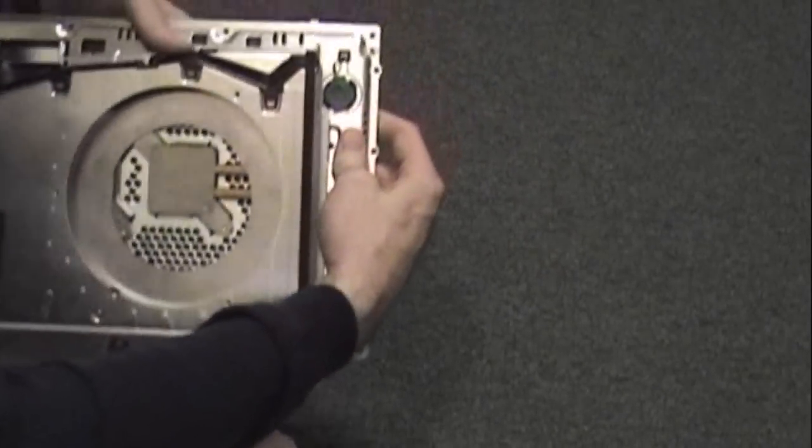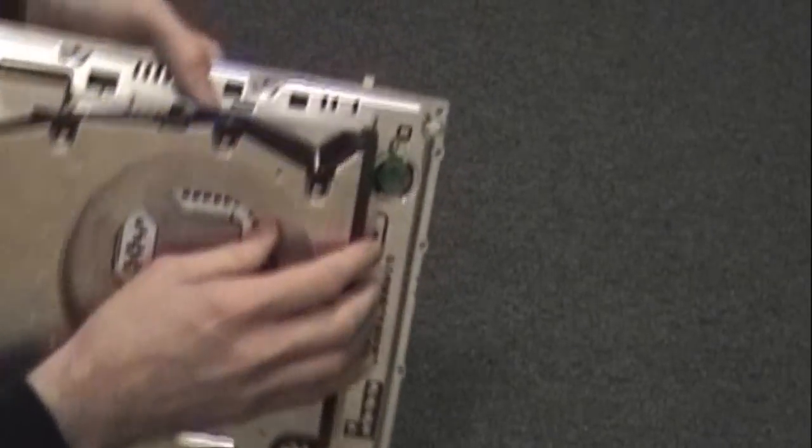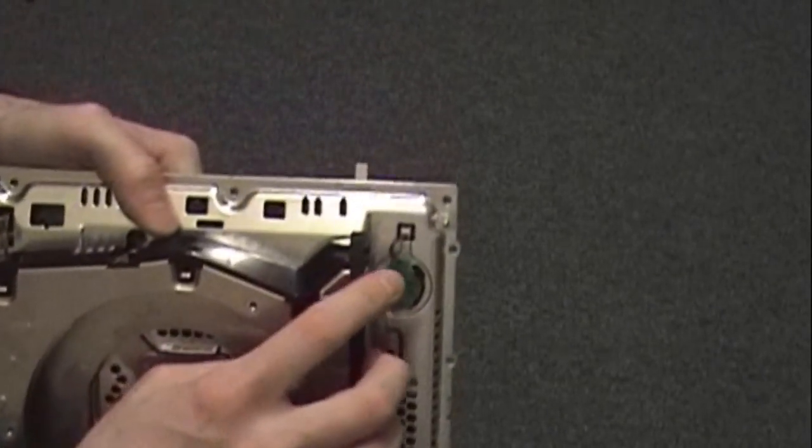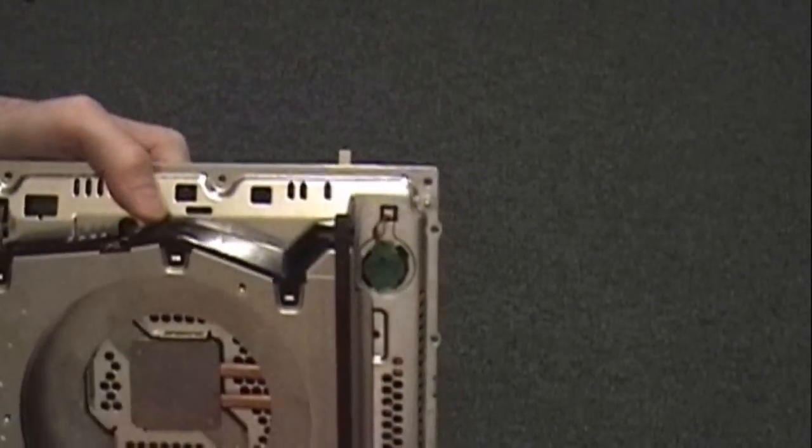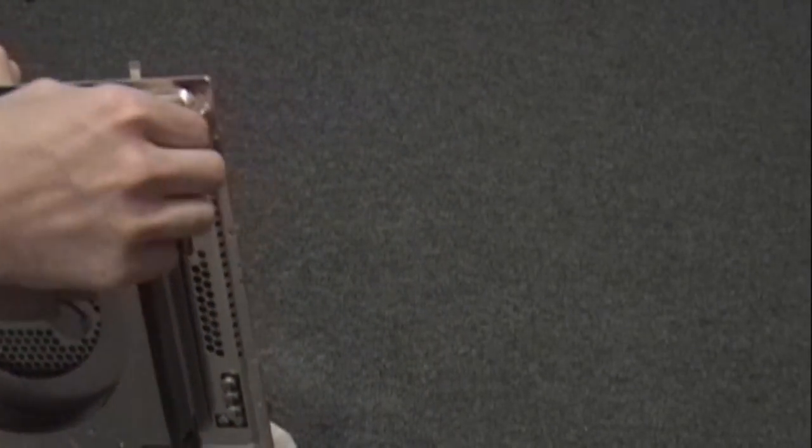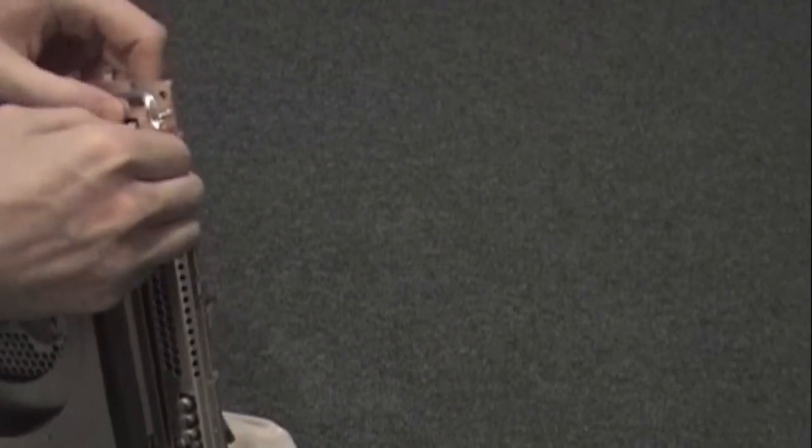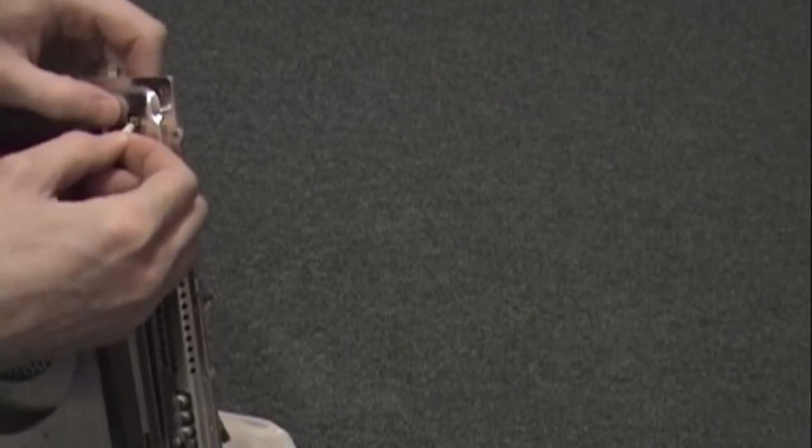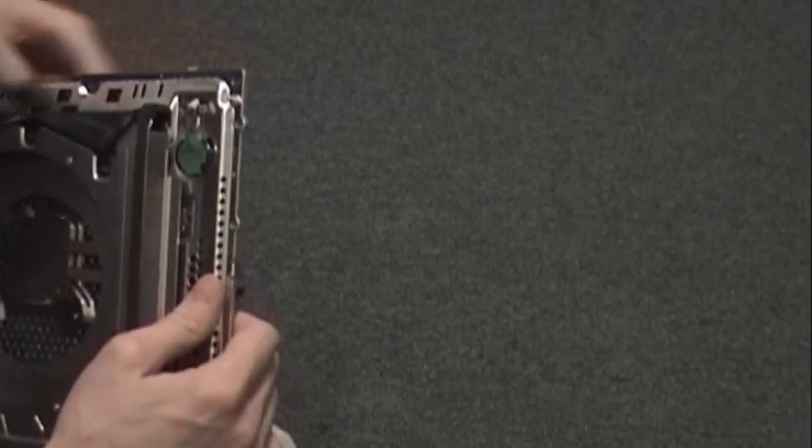Next you're going to want to disconnect the battery. This is what keeps your memory when the system is unplugged. Fairly straightforward.